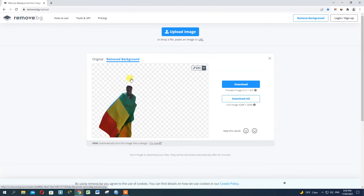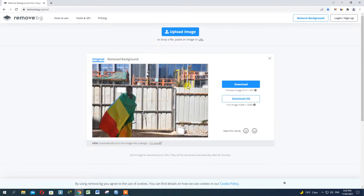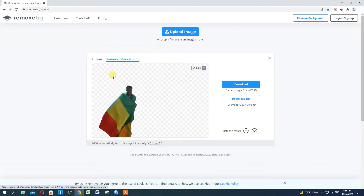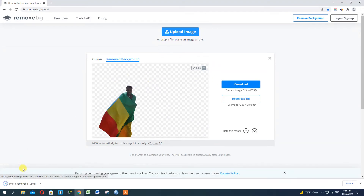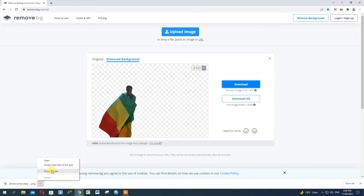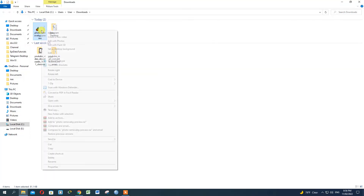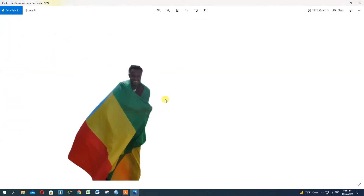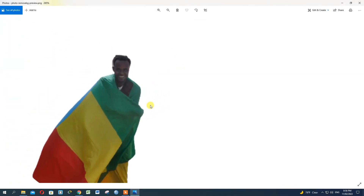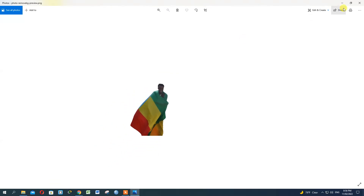This will be removed. For the original photo, you can click on the background. You can click on Download. Open the Downloads folder. You can see the photo of the video.